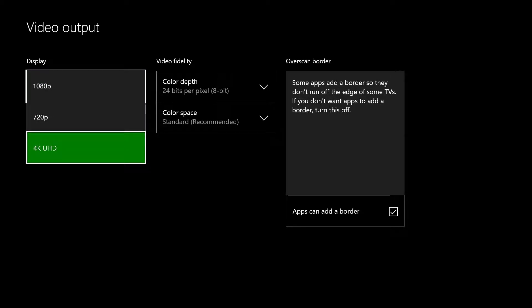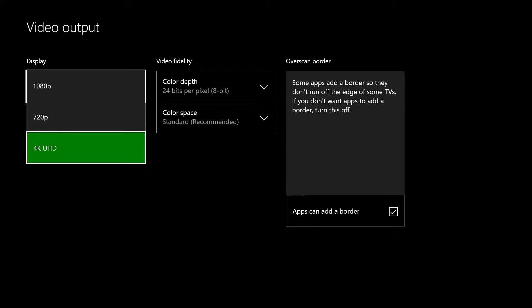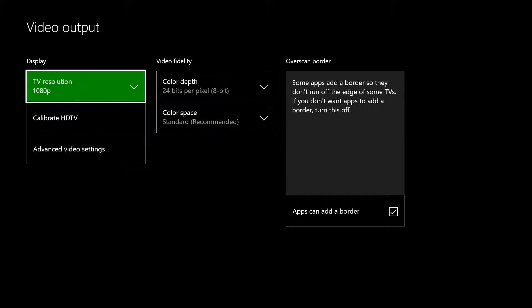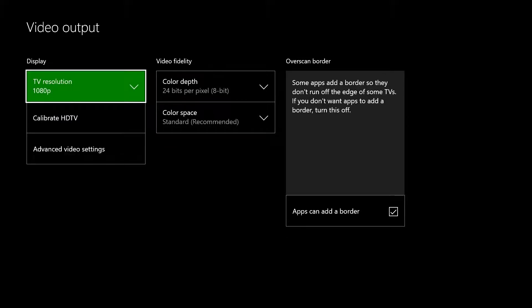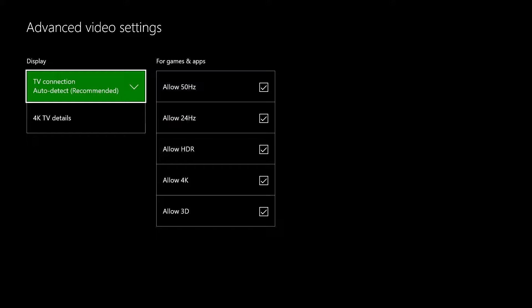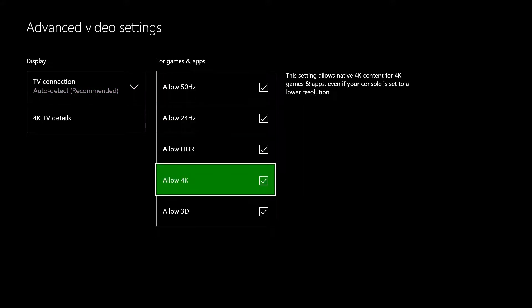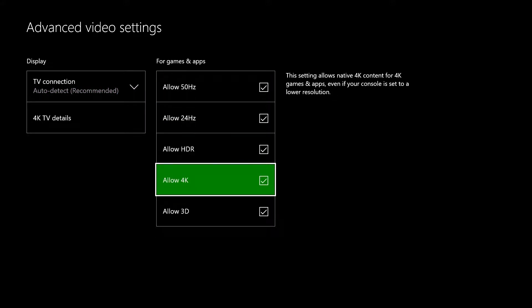If you'd rather not upscale everything, choose 1080p or 720p instead. Then go to Advanced Video Settings and make sure Allow 4K is checked. If Allow 4K is not available, select 4K TV Details to see what features are supported by your TV.